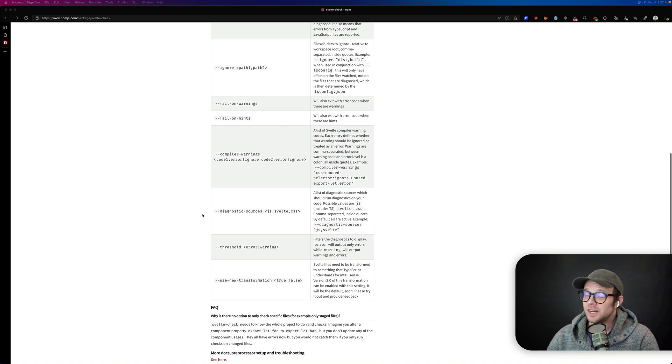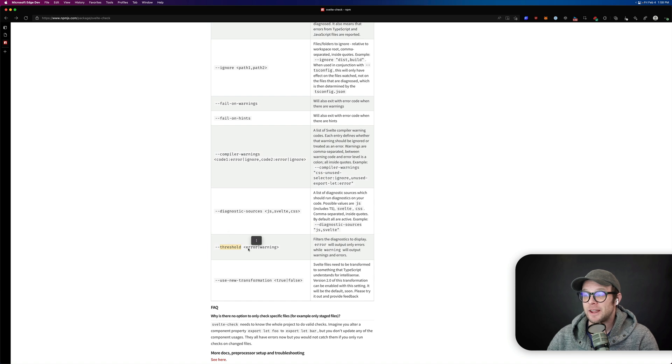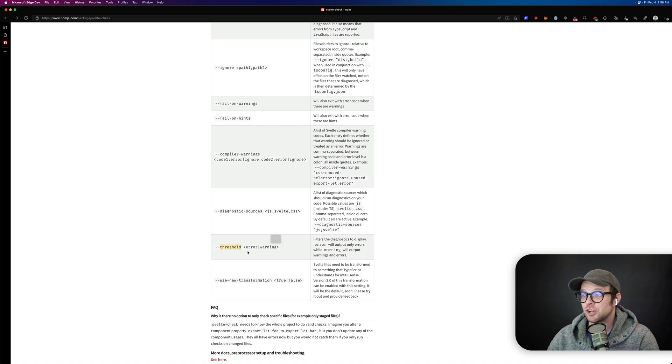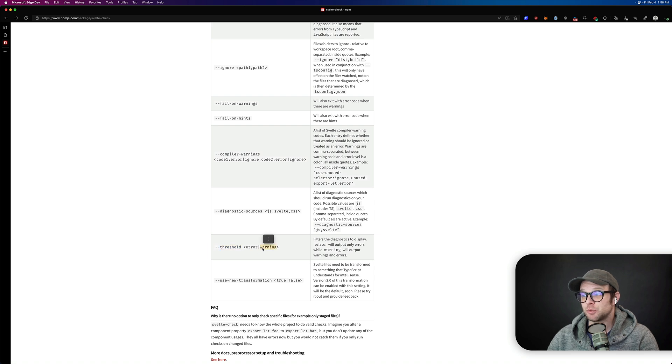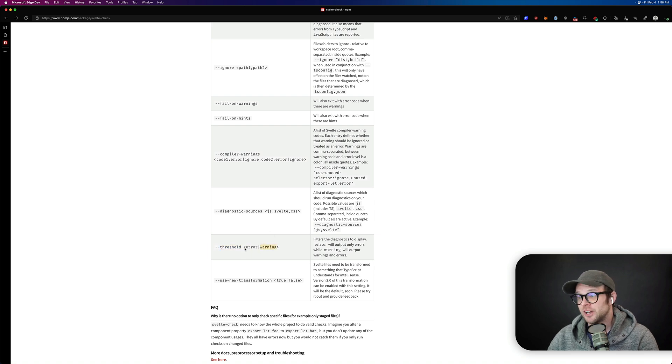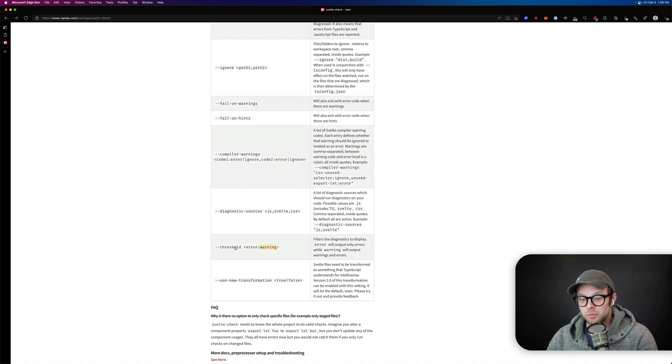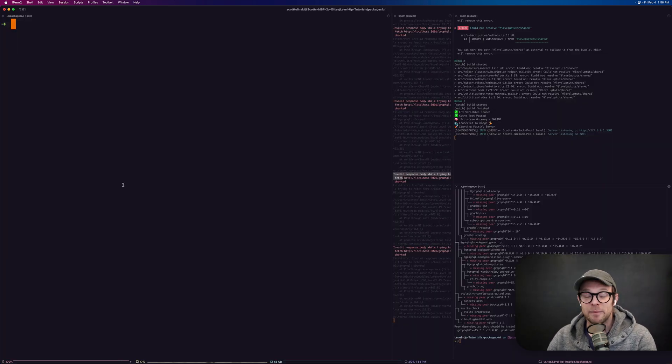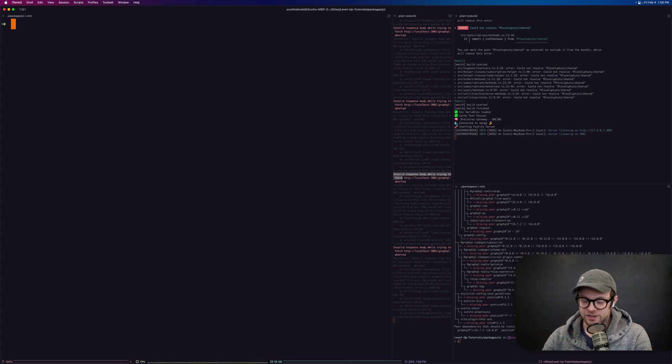As you can see here, we have this threshold where you can say, hey, only show me errors or only show me at a warning threshold. A warning threshold will share warnings and errors. Errors will only show errors. But no matter what, if you run this, it will actually tell you the total amount of each thing. So let's run this.